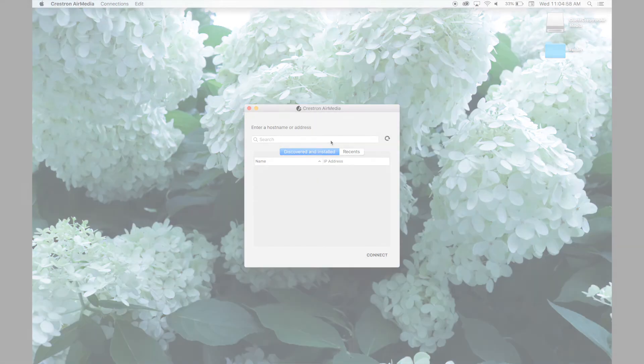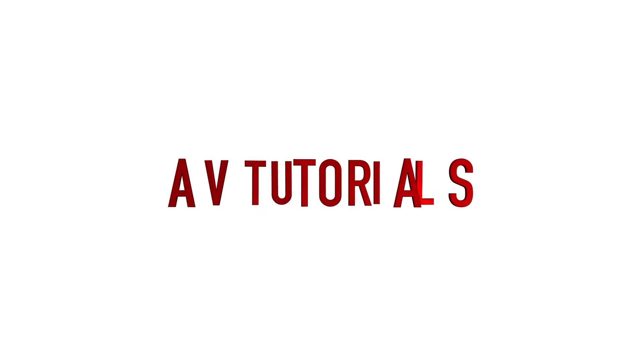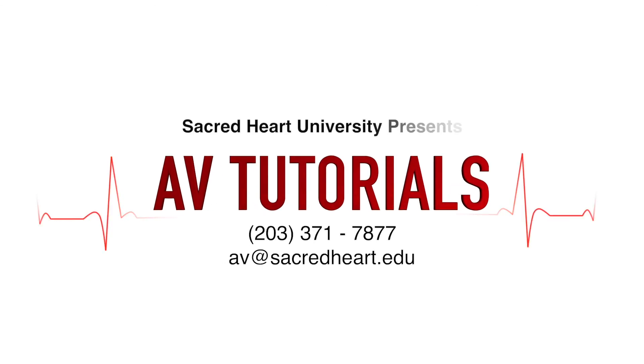Thanks for watching. Be sure to check out more AV tutorials on our channel.